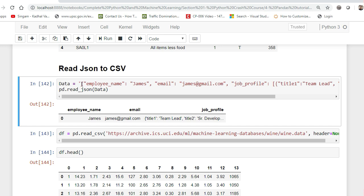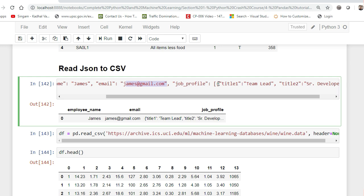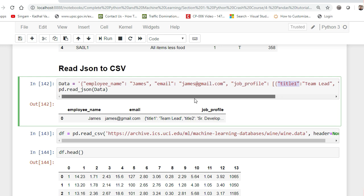Suppose this is my JSON. I have employee name — JSON is basically just key-value pairs. Here you can see employee_name is equal to James, email is equal to james@gmail.com. And here you have a nested JSON: job_profile with title one as team lead, title two as senior developer, and more information. What we can do is take this data and use a function called pd.read_json.